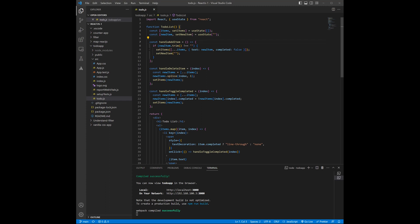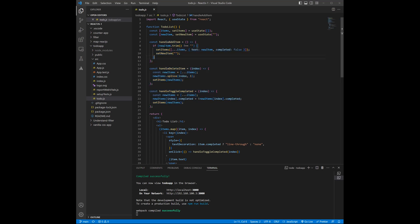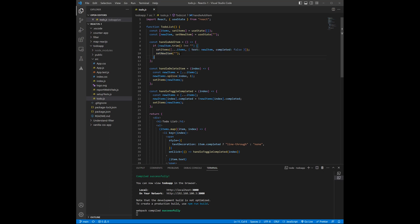So after that, I have created three functions which are handling events. The first one is handleAddItems, and inside it I have first checked if the new item is not empty and not having spaces, then I'm going to add it to the items array along with the text and along with the status. And then I am going to call setNewItem with an empty string to clear my input field.